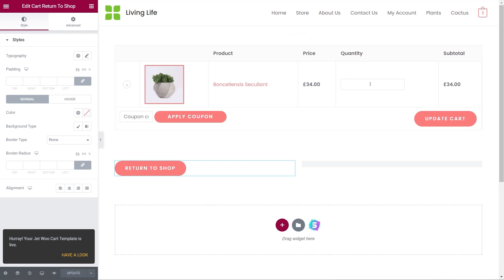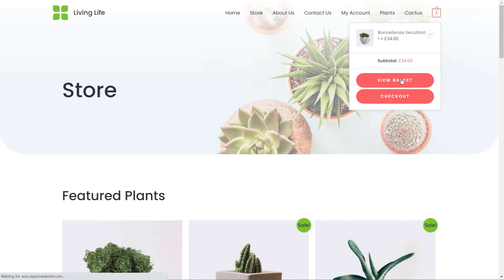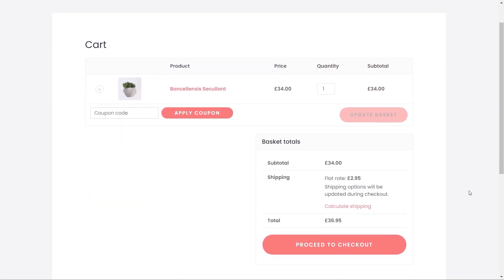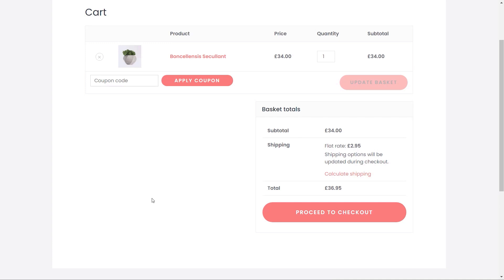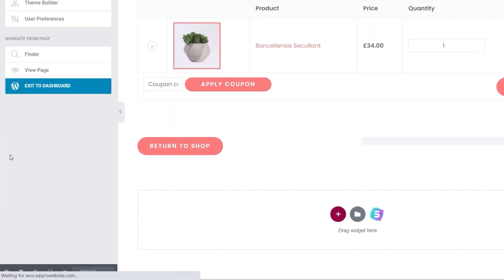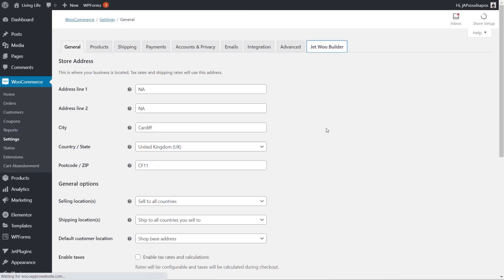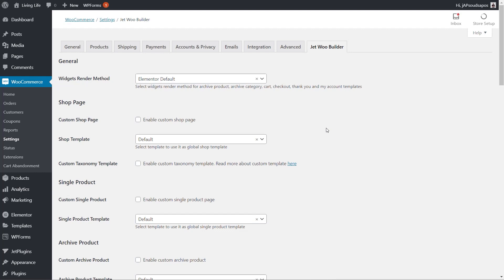Now if we go back and take a look at our site and open up the cart page, we can see what we currently have is the default layout — we don't have that Return to Shop button. So we need to do one thing before our custom layout displays. Let's come back into our dashboard, exit out of this, and go back into our WooCommerce settings section. From there we're going to open up our JetWoo Builder tab.